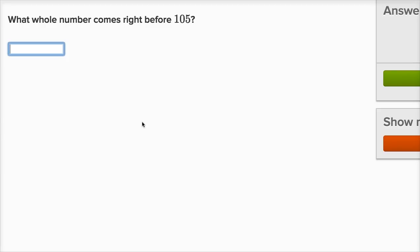What whole number comes right before 105? Well, what whole number comes right before 5? Well, 4. So what number comes right before 105? Well, it's going to be 104.